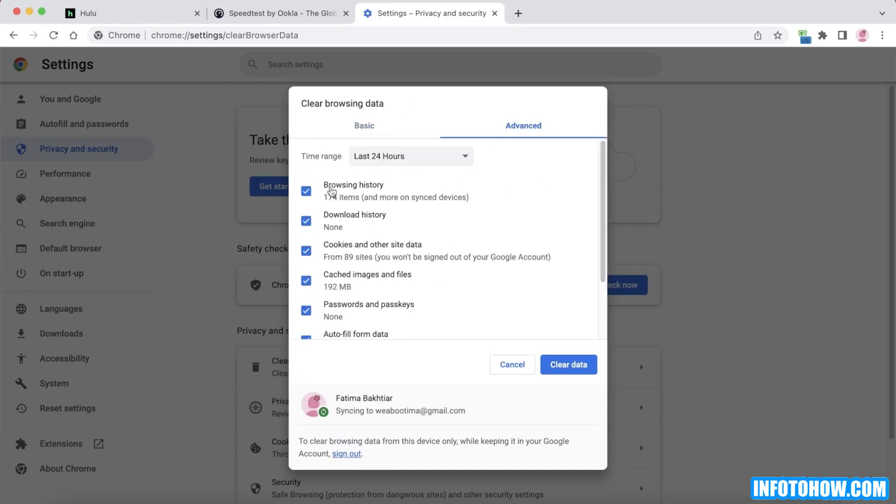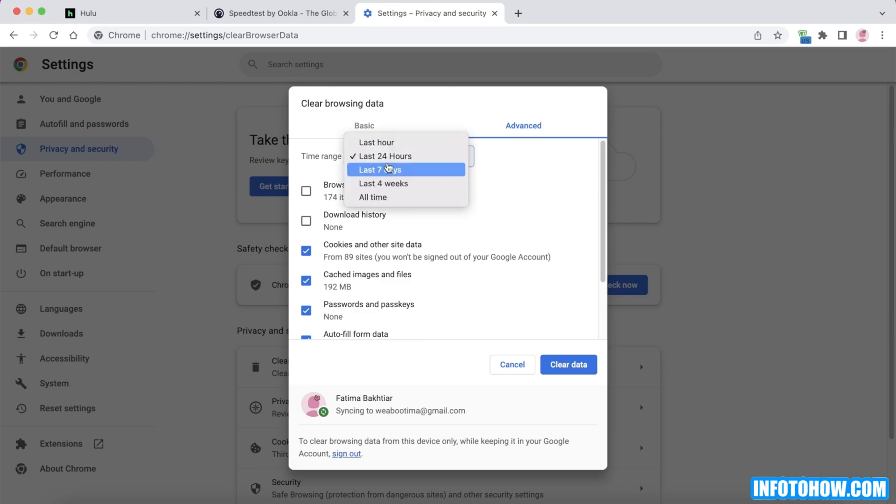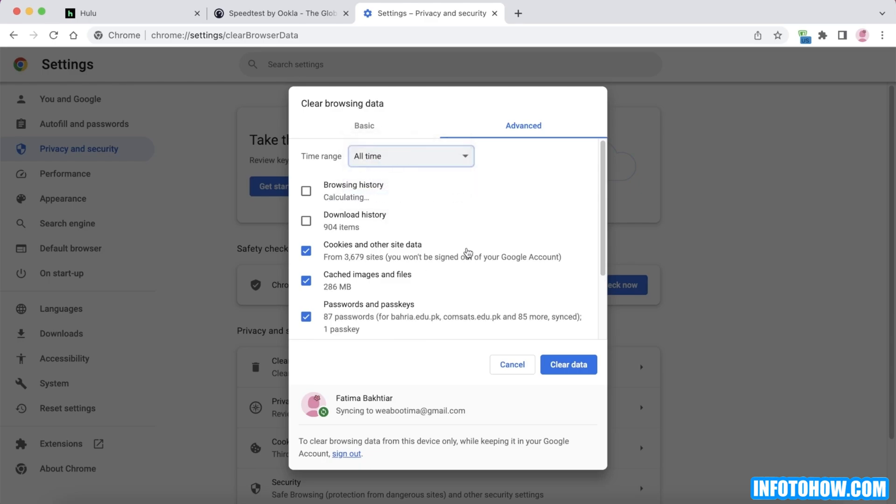Then you want to remove all of your browsing data. Even if you don't remove browsing history, you want to just remove the cookies and other site data as well as cached images and files. You want to make sure you remove it for all time because that is going to allow you to delete all of the cache that Hulu has accumulated over time.